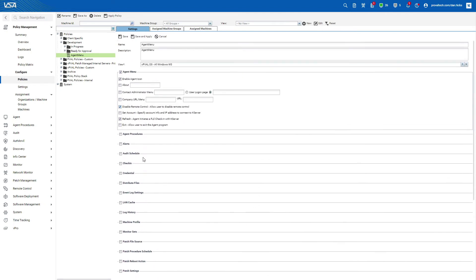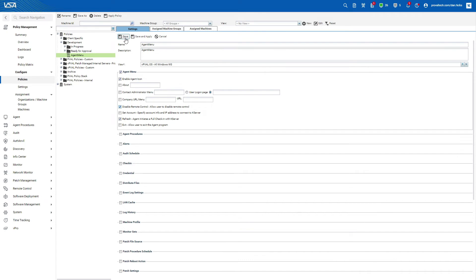Now that we've configured this policy, like anything else, we need to save it. You do have two options at the top of this policy, save and apply and just save. Saving the policy will just save the data in the policy and it doesn't actually apply the policy to any of the endpoints in the view that you selected.